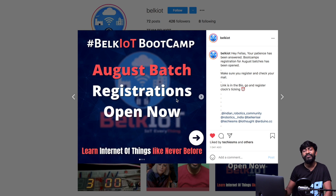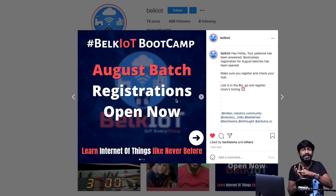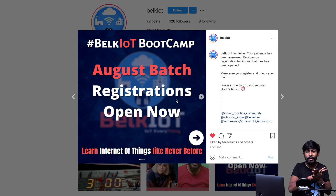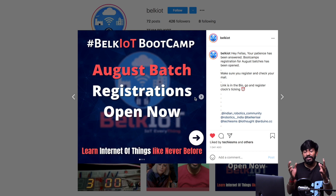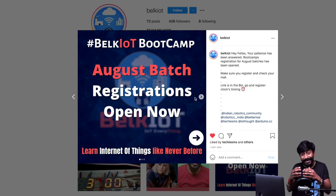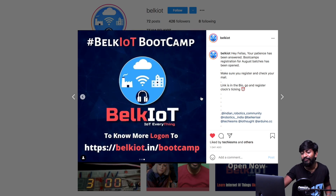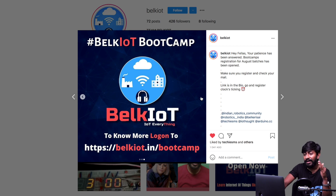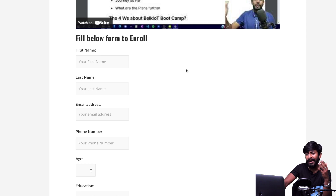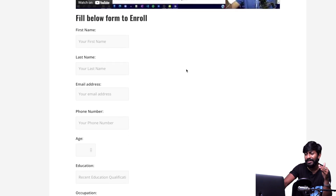Next is a bootcamp from Belk IoT, run by my friend Cyprcast Belkari. It's a free IoT bootcamp — an August batch — covering IoT from scratch up to a decent level, including controlling appliances with relay modules. Seats are limited, so fill out their form if you want to learn IoT from the basics.